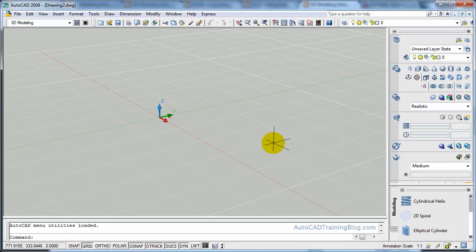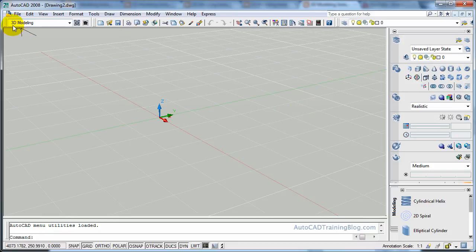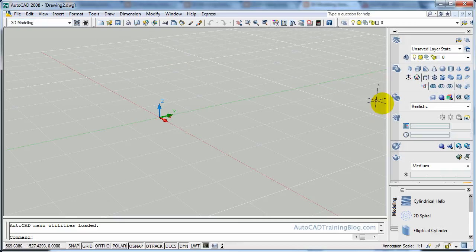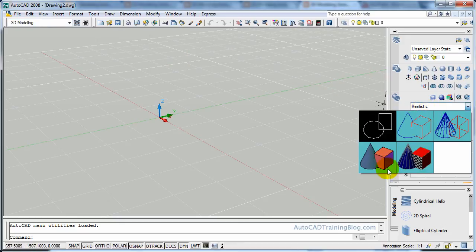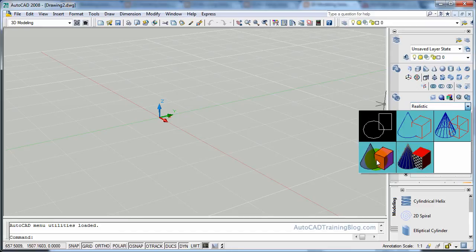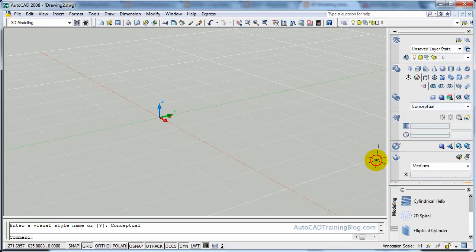So to get started we are in the 3D modelling view, as you can see up here, and we are in the realistic view. You can be in conceptual or anything like that, we'll go back to conceptual.